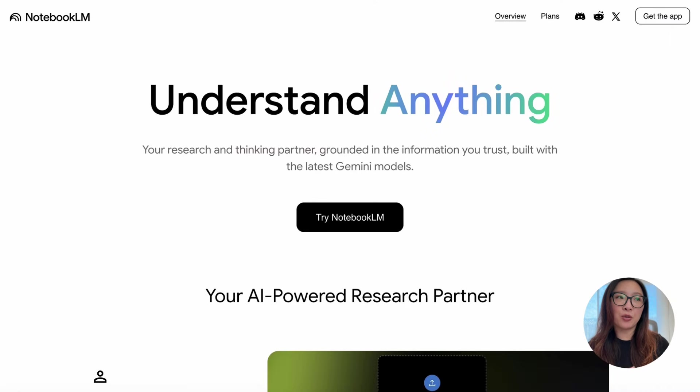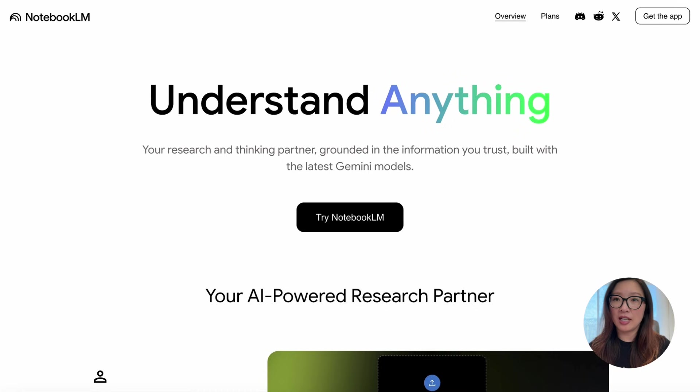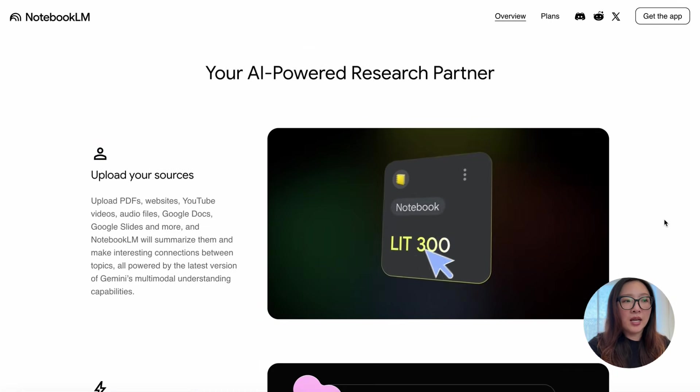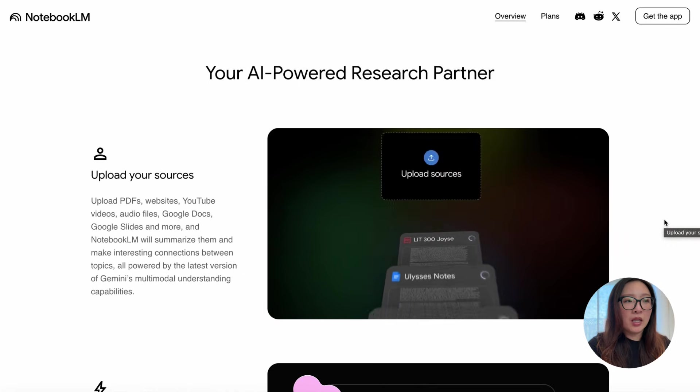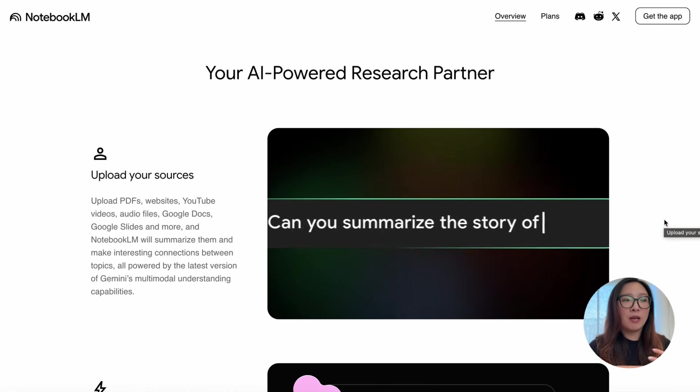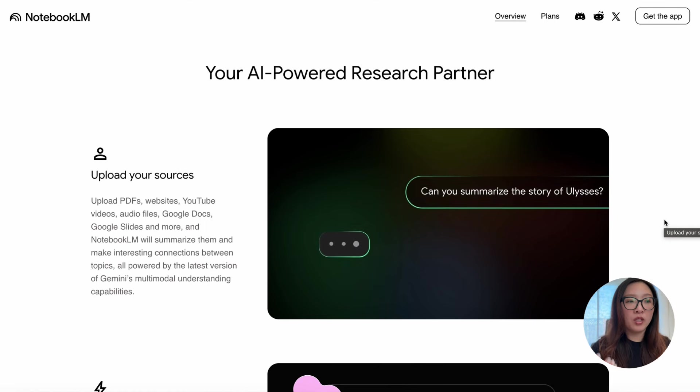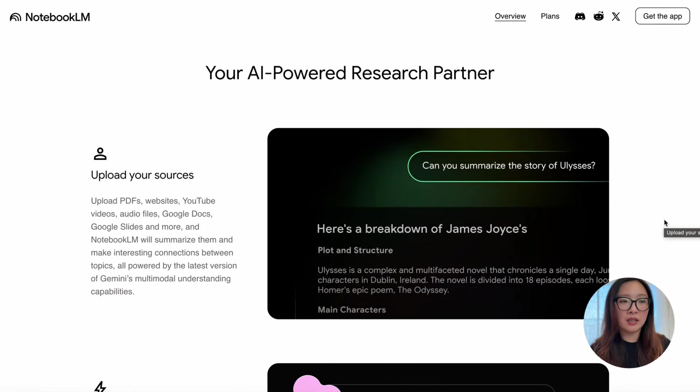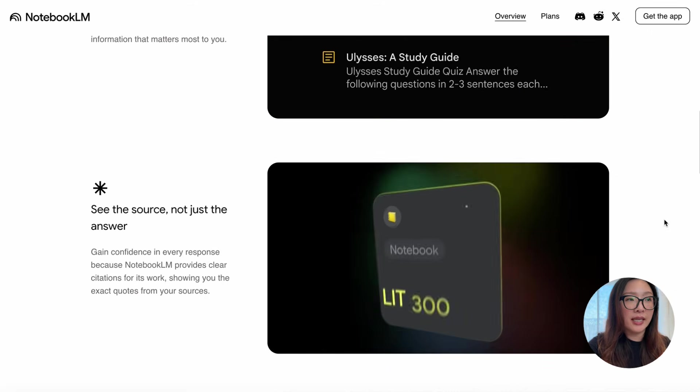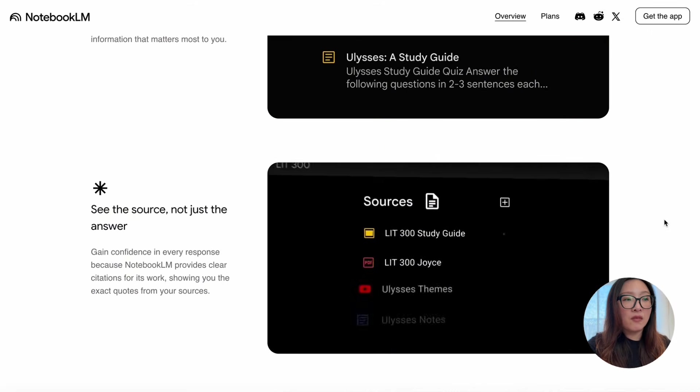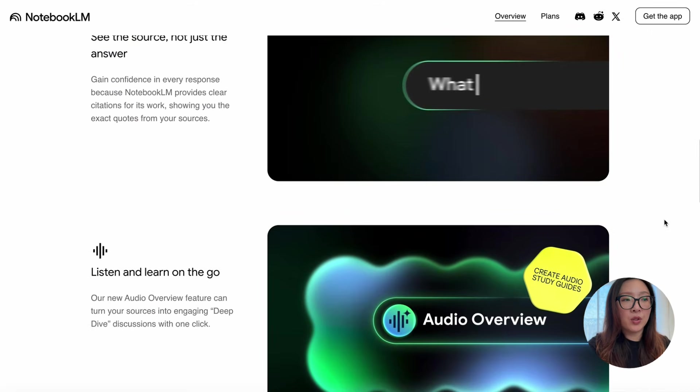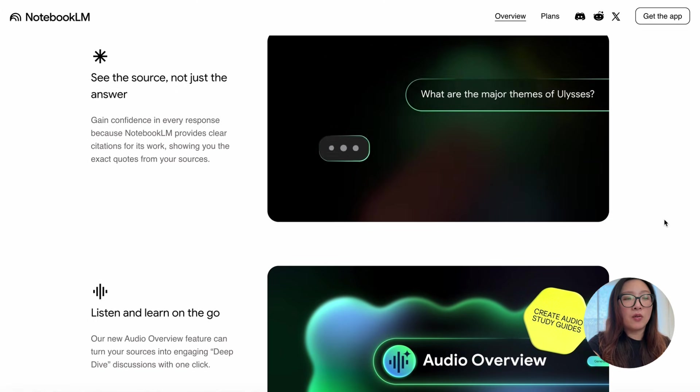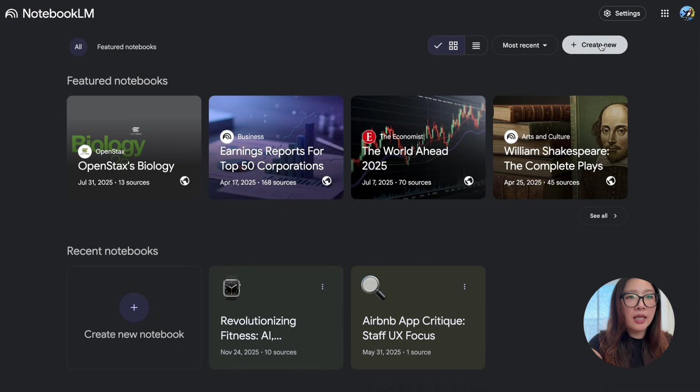Here's another tool, NotebookLM, which is a really helpful research and thinking partner that can help you synthesize insights. You can upload your sources—whether it's a PDF, website, even YouTube videos—and from there NotebookLM will summarize them and make interesting connections between topics and create credible findings. It provides you instant insights. You can see not just the answer but also the source, and it even turns the insights into a podcast so you can listen and learn on the go.